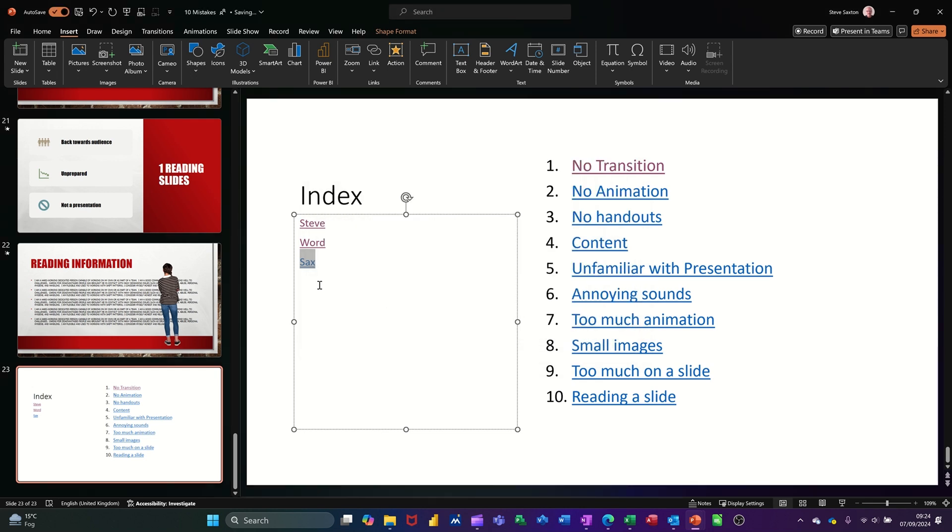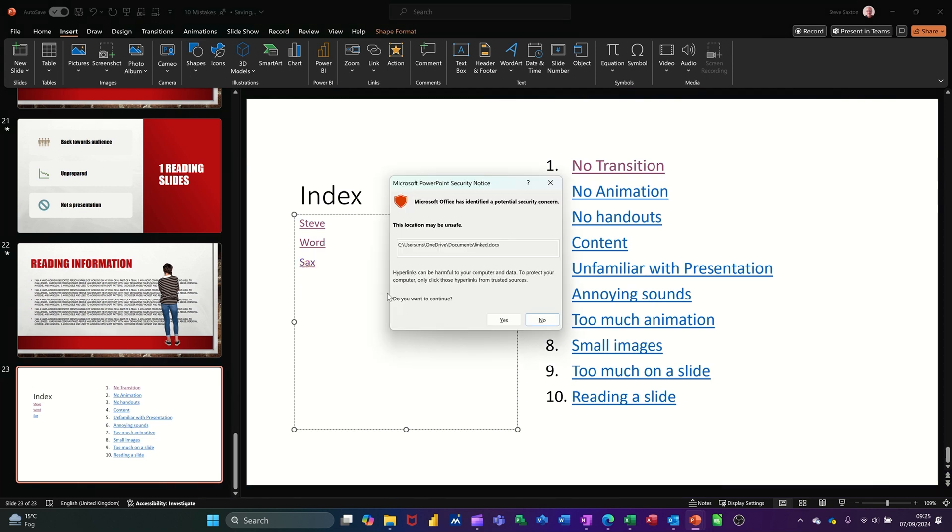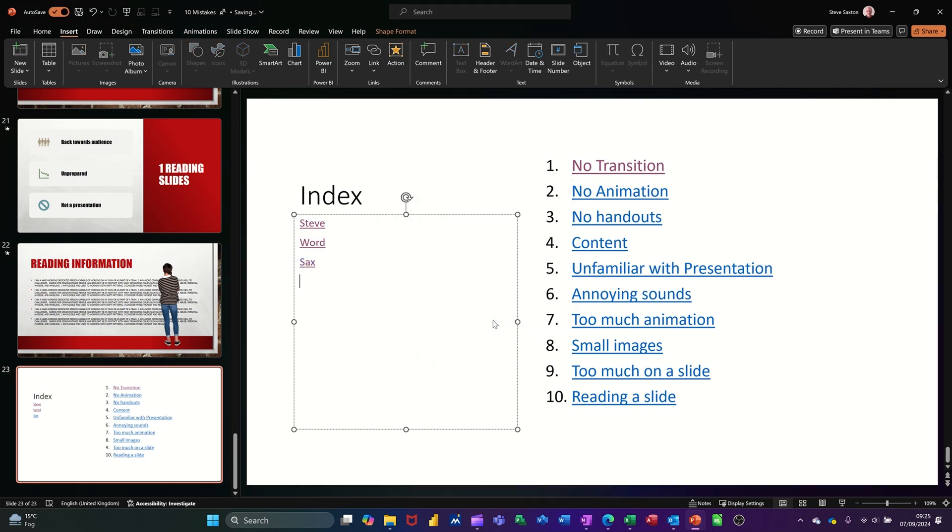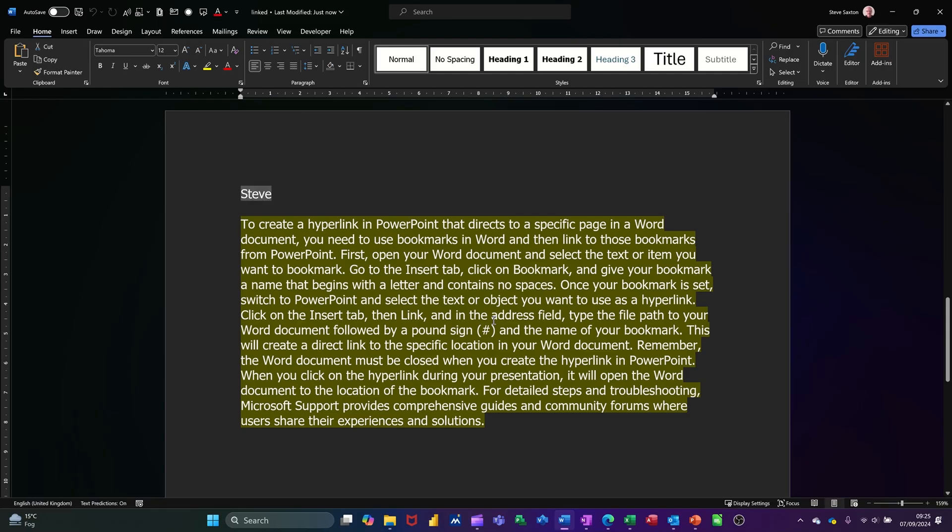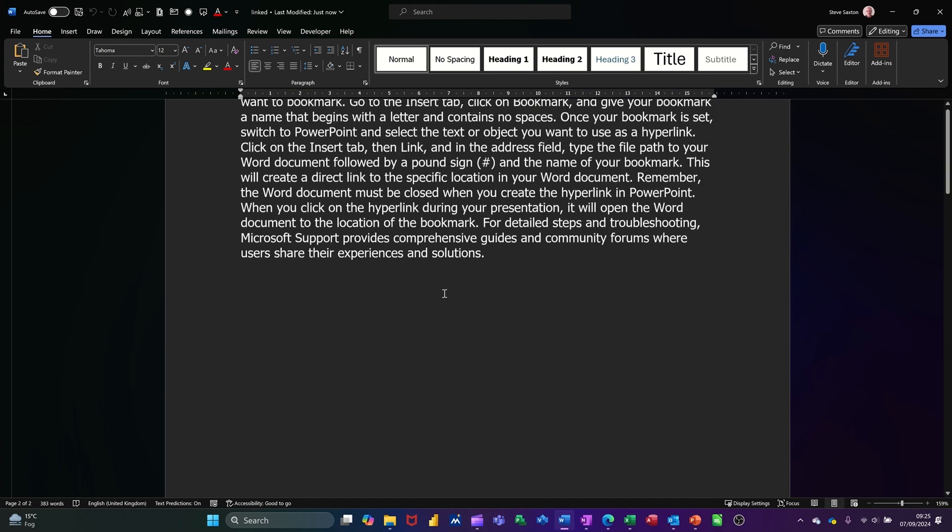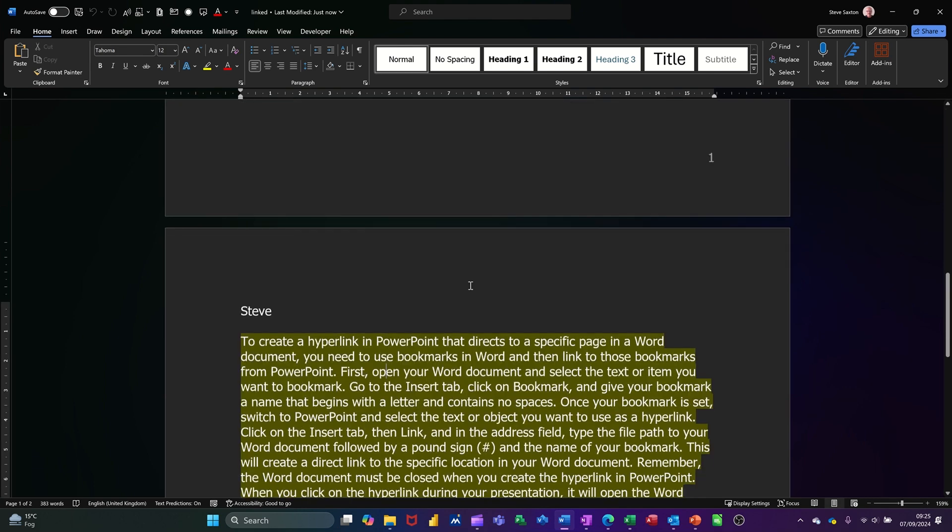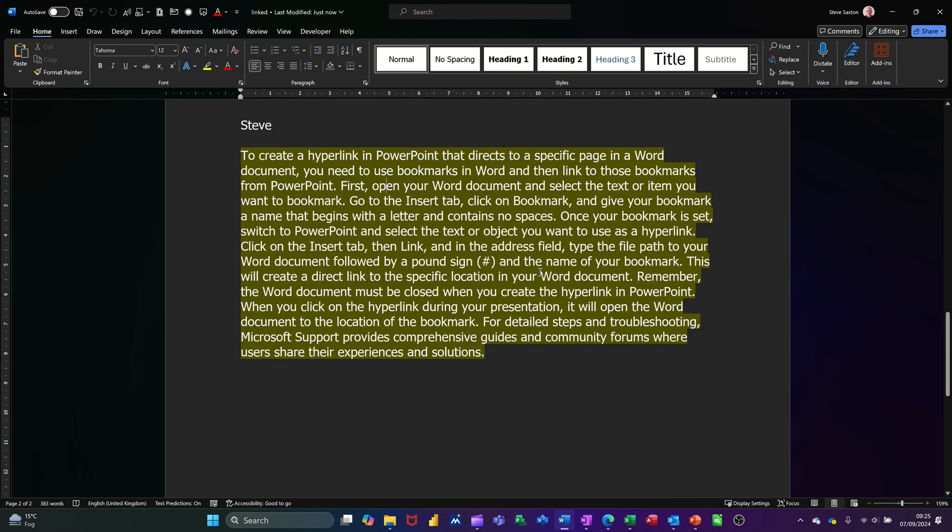Hold my control key down, get the little hand symbol, click that. OK. It's going to open that file, but it should go to page 2, which it has done. That's the bit I highlighted, so that's page 1. That's page 2.